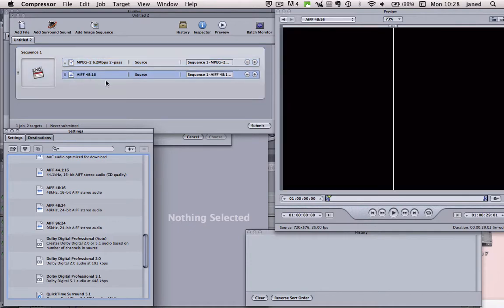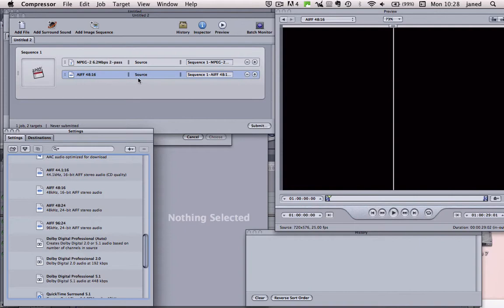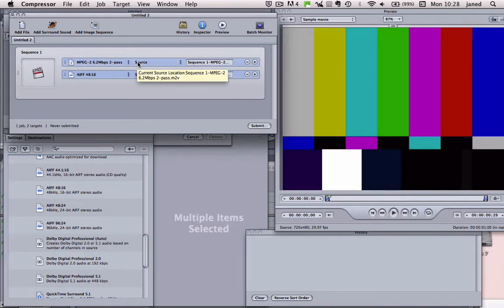So now we've got our Sequence 1, Video and Audio. Make sure that both of these are selected. Only the audio is selected at the moment, so use the Shift key and select both of them.